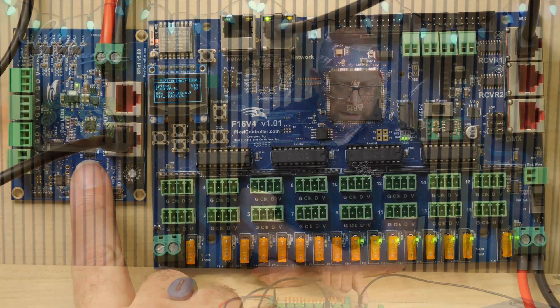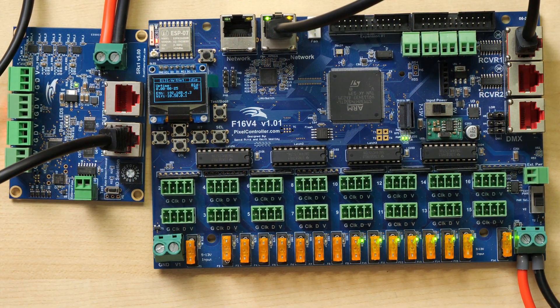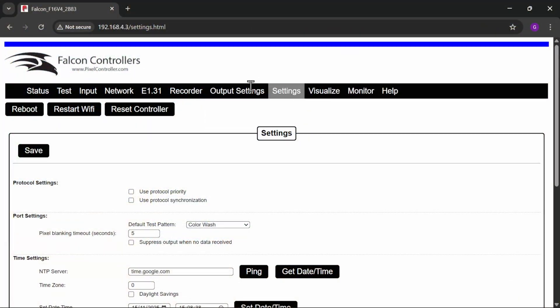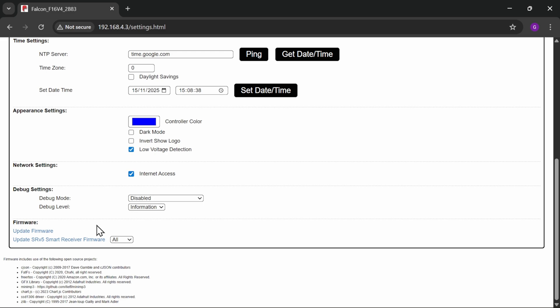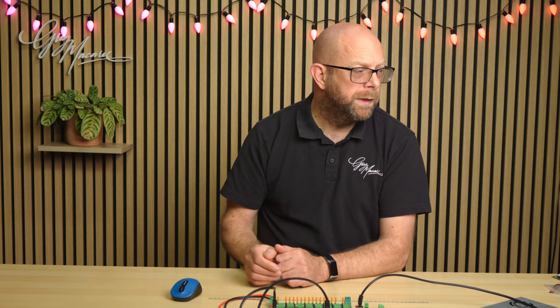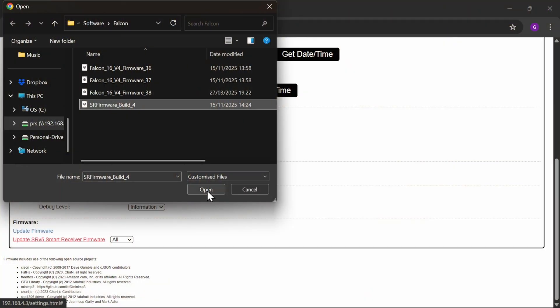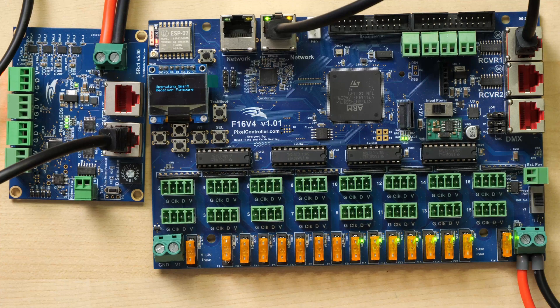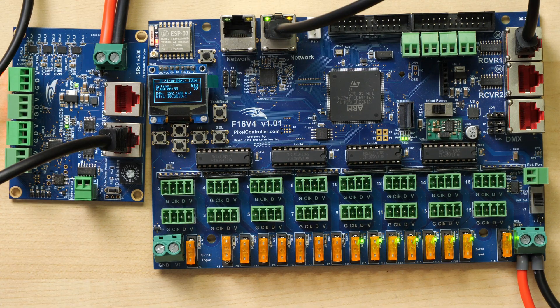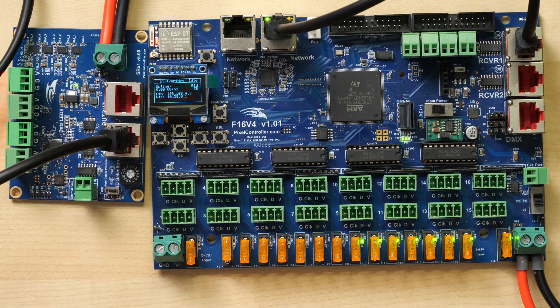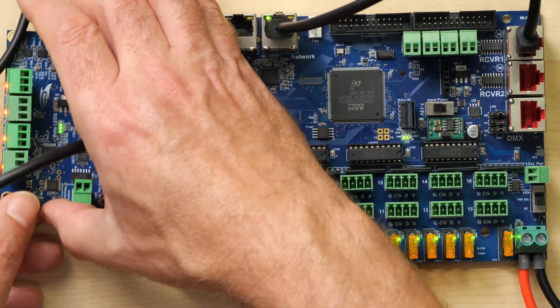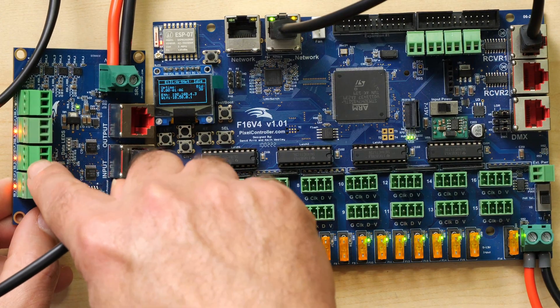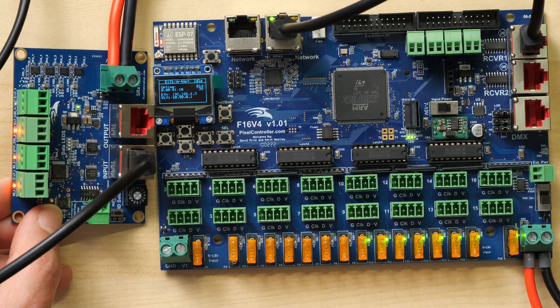Last one for us to look at today is the SRX board which we're going to update via the F16. So still on the settings page here on the F16, I'm going to scroll down to the bottom and click update SRX, that's smart receiver firmware. Once again we need to go and get the latest image which I'll link to below. So there's our SRX firmware open and it is now pushing to receivers. And I can see data activity on the receiver there.